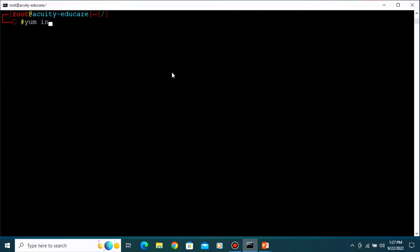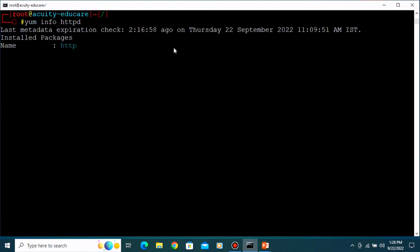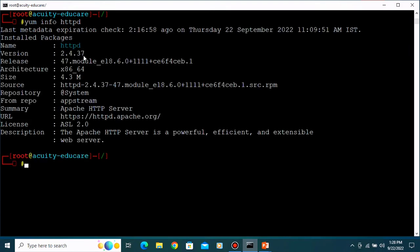Let's get some information about that package. For that, type 'yum info httpd' and press Enter. You will get information about the installed package - httpd is the Apache HTTP server, the license is ASL 2.0, the version is 2.4.37, and you can see the architecture, size, source, and the repository - it was downloaded from AppStream.